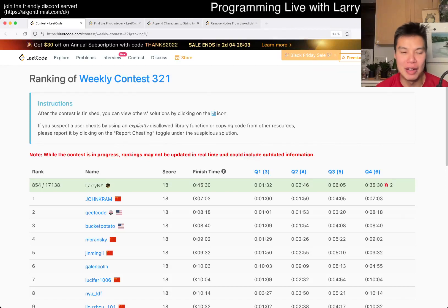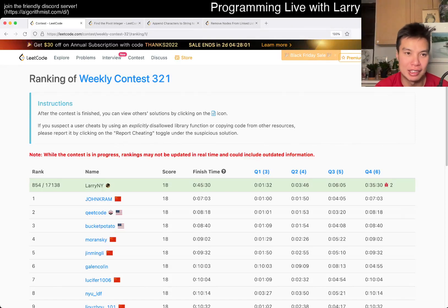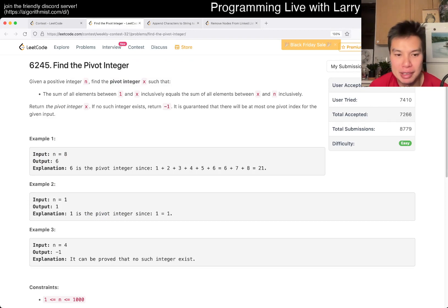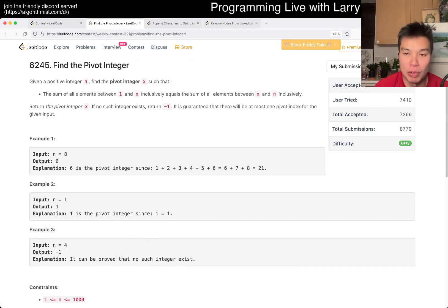Hey, hey, everybody. This is Larry. This is me going with Q1 of the Weekly Contest 321 Find the Pivot Integer. Hit the like button, hit the subscribe button, join me on Discord. Let me know what you think about this part.